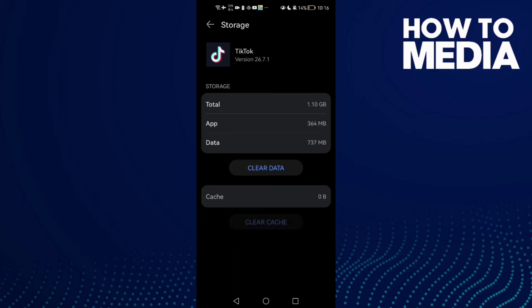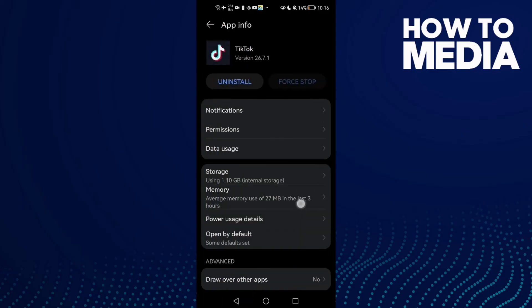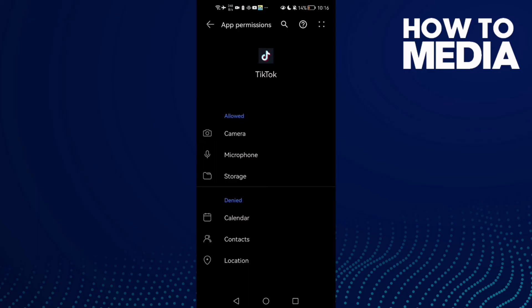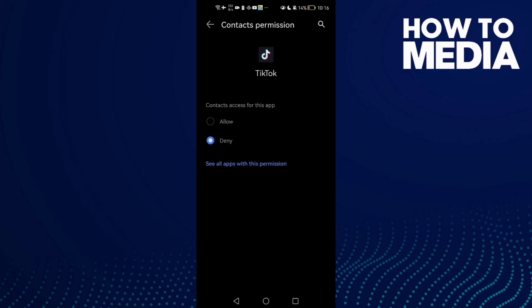Clear cache. Now go to Permissions and enable all of these. For Contacts, click on it and click Allow.